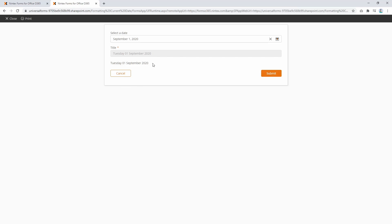So that's how you can manipulate the dates with the format date function. I hope you found that useful. If there's something else you'd like to see, certainly let me know in the comments and I'll probably create some more videos. Cheers.